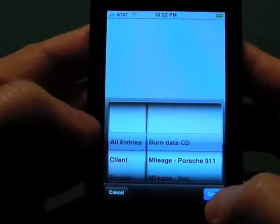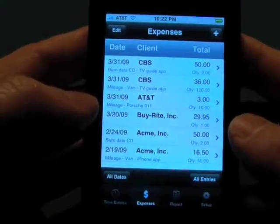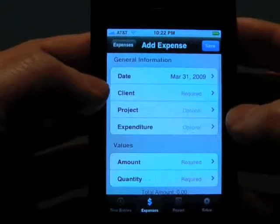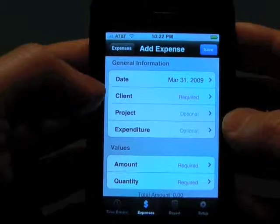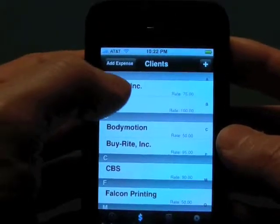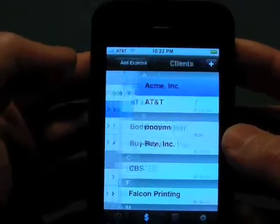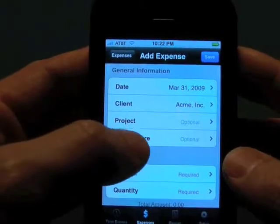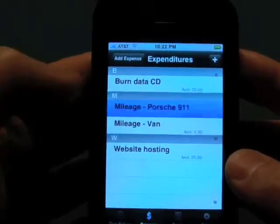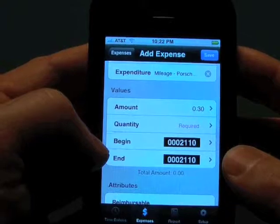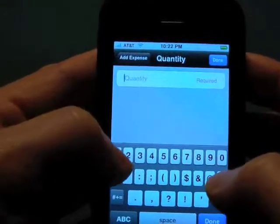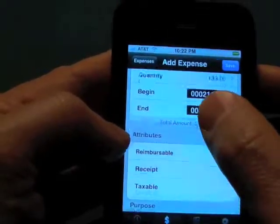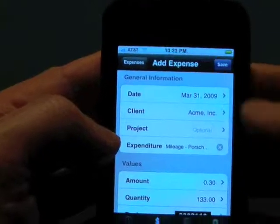The last couple of things I want to show here is: if you have multiple vehicles, you may want to add in a different mileage for a different vehicle and track that. So say that we did a trip for Acme Inc. and we have an expenditure. In this one we used the Porsche 911. As you can see, that has a different odometer reading on there — 133 miles. And that's our expense for that.